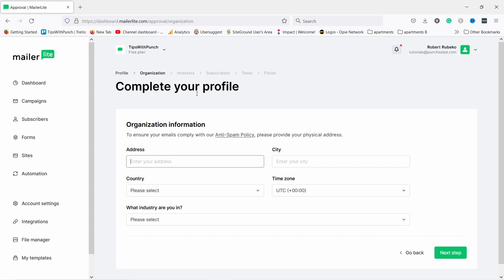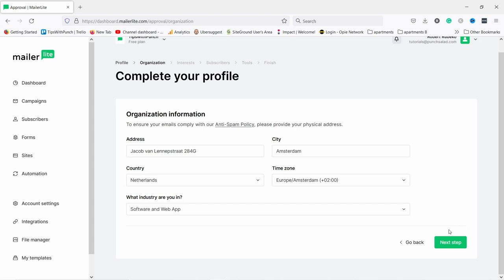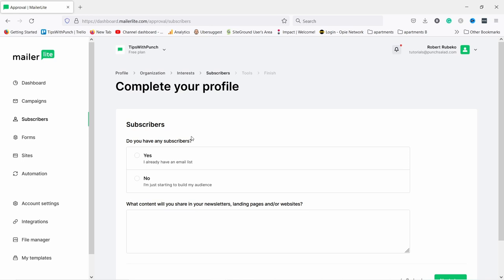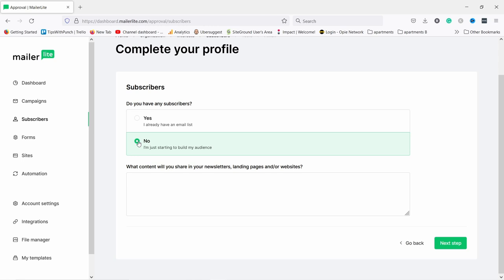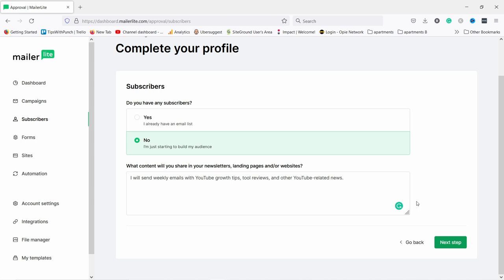You need to enter your organization information — if you don't have a company you can add your personal address. Then choose the industry closest to you. They'll ask quite a lot of questions: I'm going to use campaigns, forms, automations, and transactional emails, so I'll select those features. For whether you have any subscribers right now, we're going to choose no for this tutorial since we are new. Just type in a short description of what your business is about or how you're going to interact with the email list.